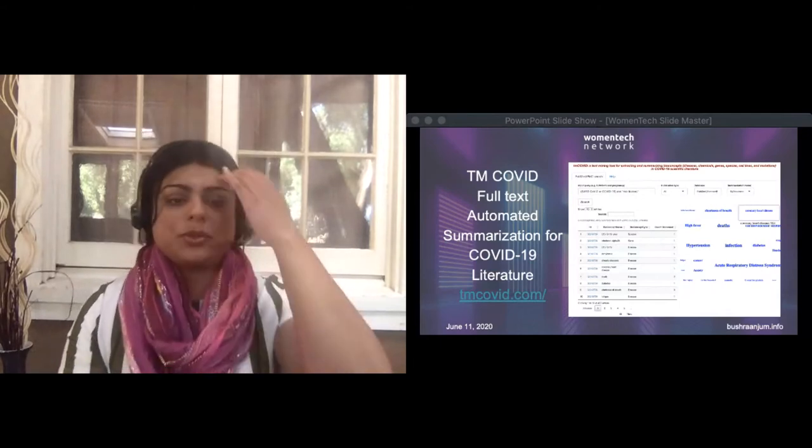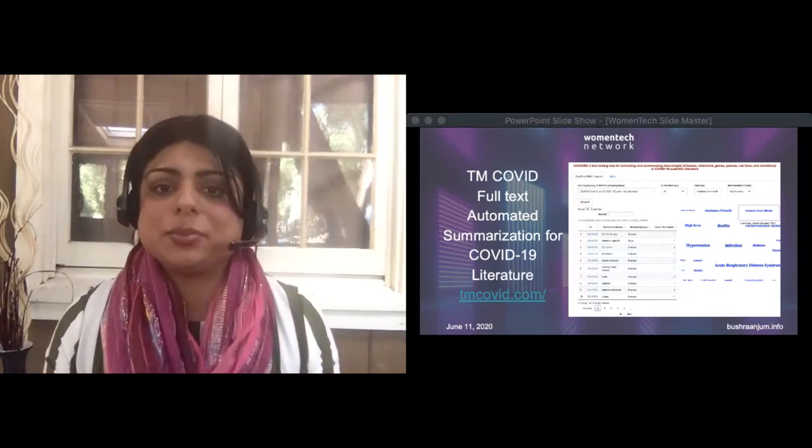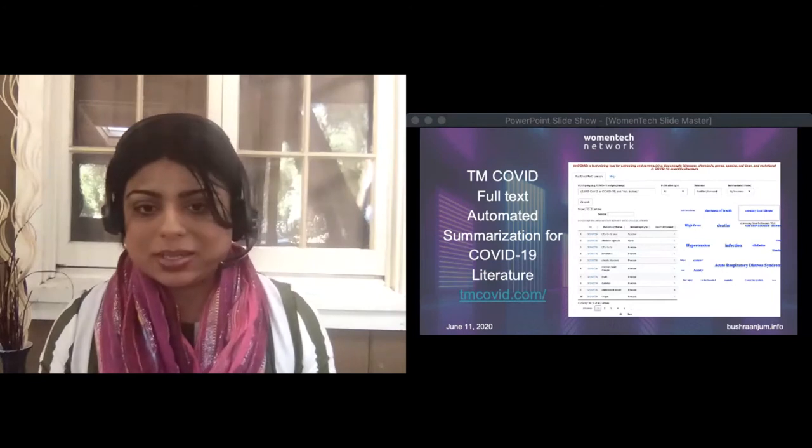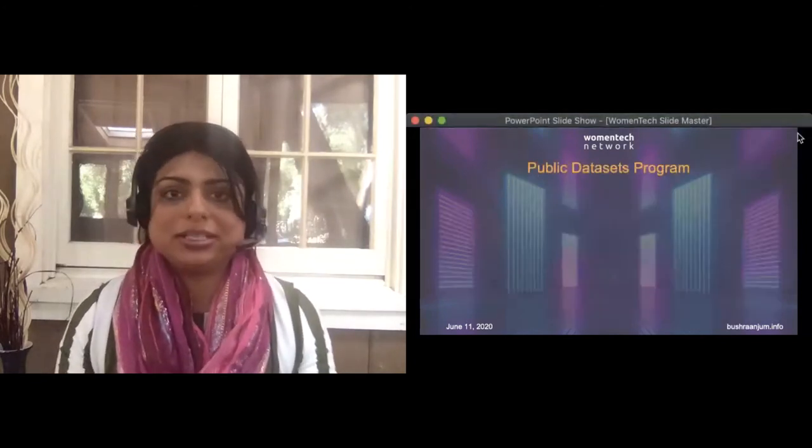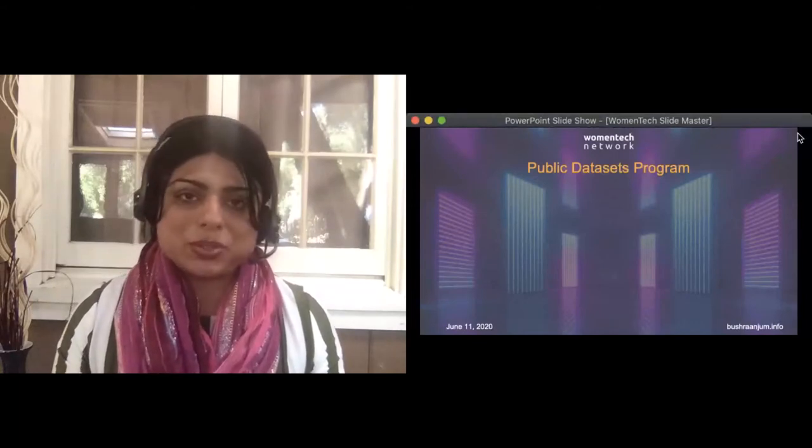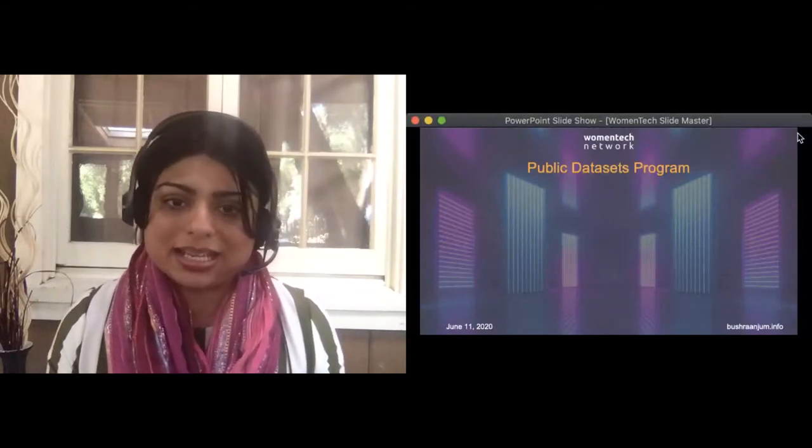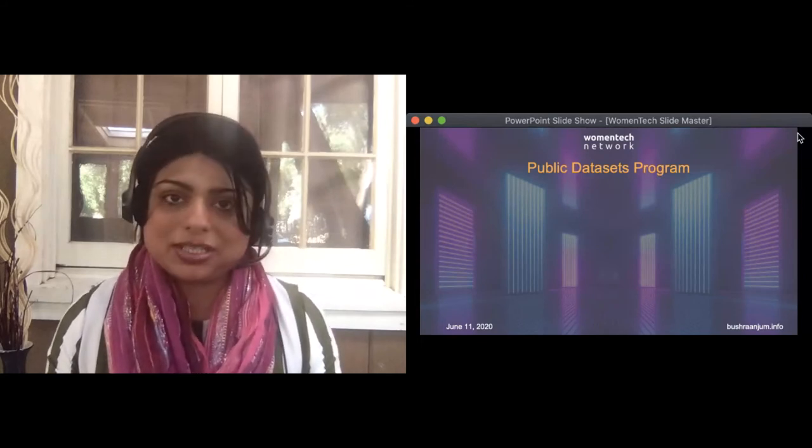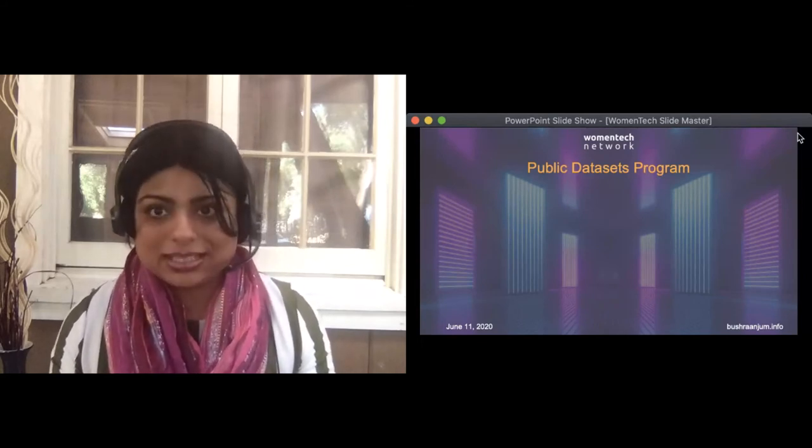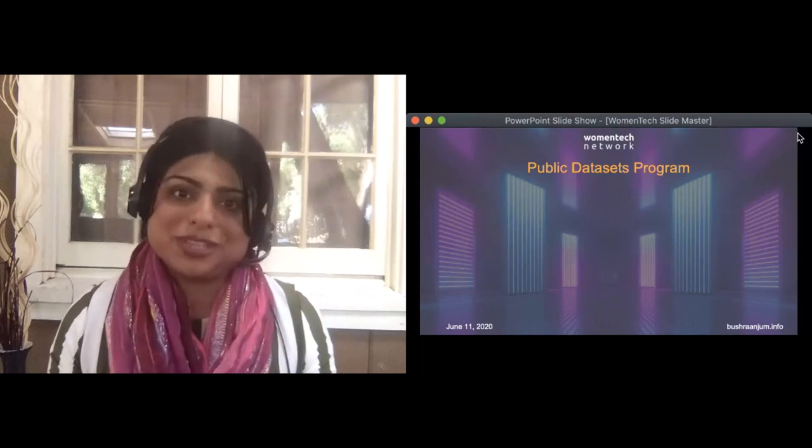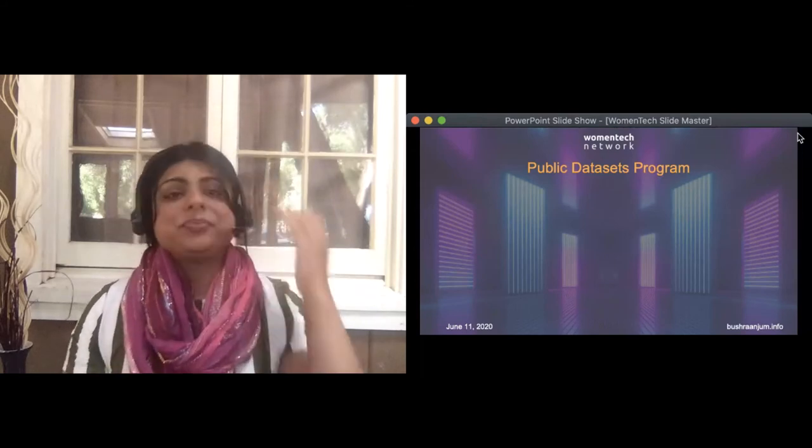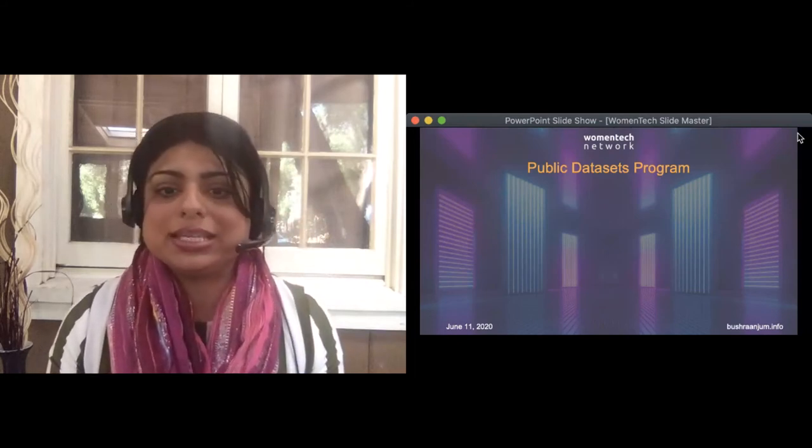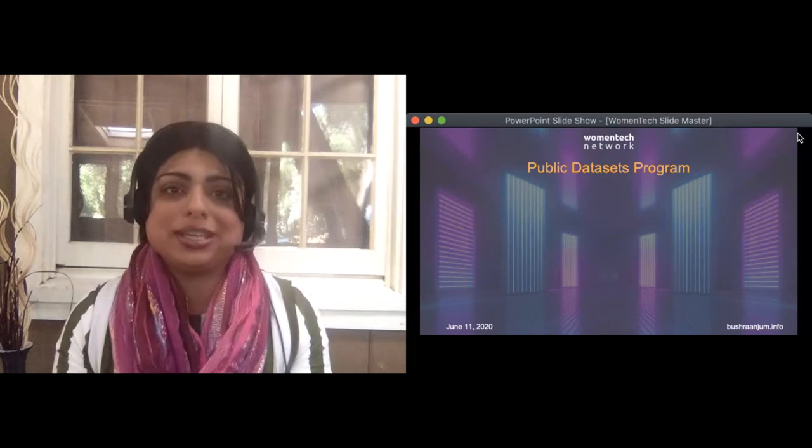Public datasets programs. So I talked about a few datasets that were available. And I see there is a question on the chat that will these slides and presentation be available. They will be. You are most welcome to reach out to me directly. If you see my website is mentioned on the slide, bushraanjum.info. There's a contact page there that goes directly to my email. If you send me a message there, I'll personally send you a copy of these slides. Coming back, datasets are available. But what do you exactly want to do with them? Or how do you start today?